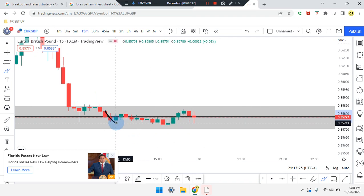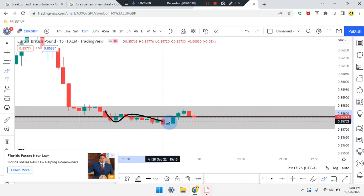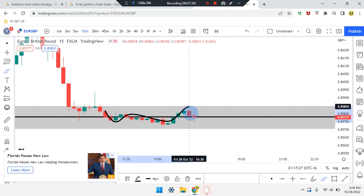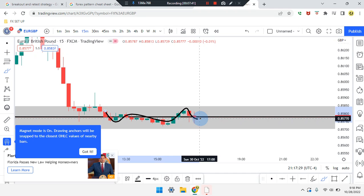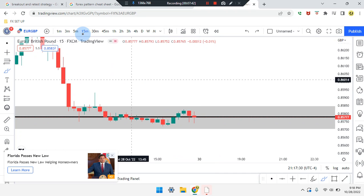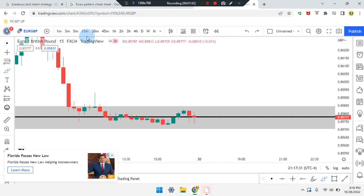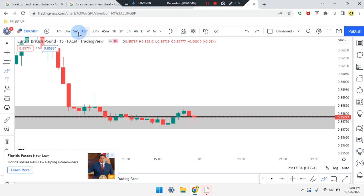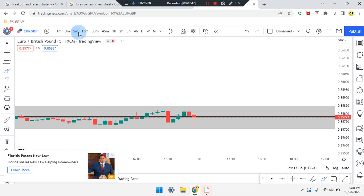On the 15-minute time frame, still identifying a break and retest. A clear W pattern: first, second, third, fourth retest. The market has worked its way sideways. The second-to-last candle came back to retouch, and price has consolidated.